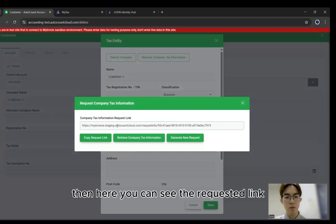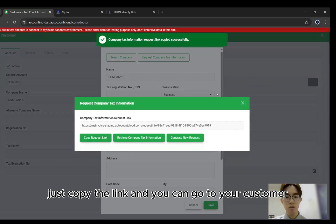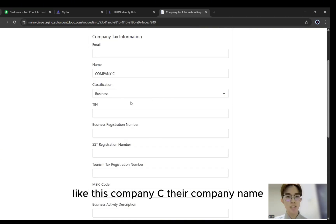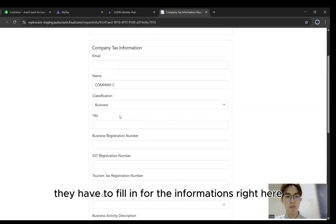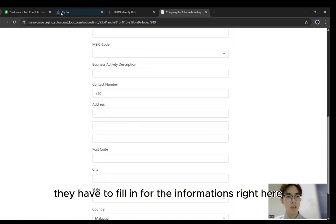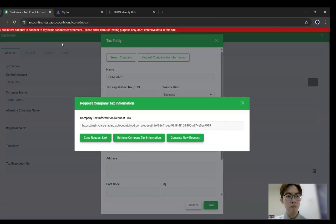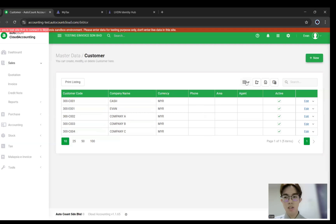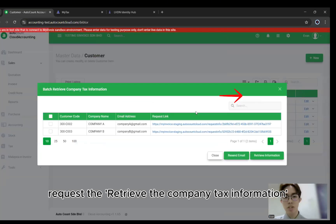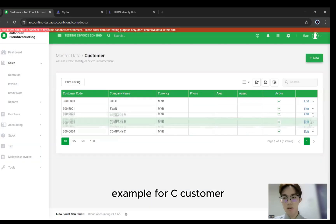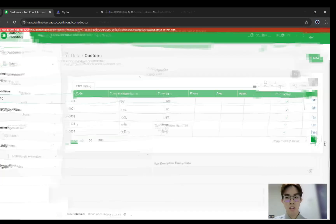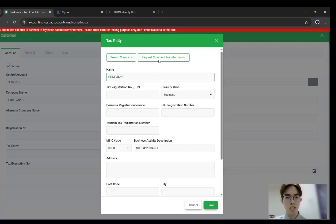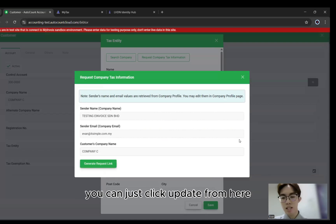Click it and then click Generate Request Link. Here you can see the request link. Just copy the link and go to your customer — either WhatsApp or email — to paste it and send it to them. The customer will see their company name and will need to fill in the information. Once they've filled in everything, they can submit. You can then retrieve the company tax information. Click Edit, then click Add for the TIN number, and after they've updated, you can click Update.